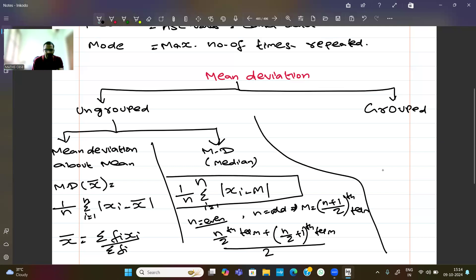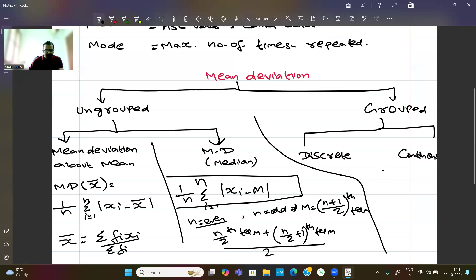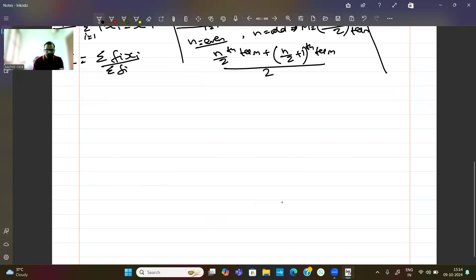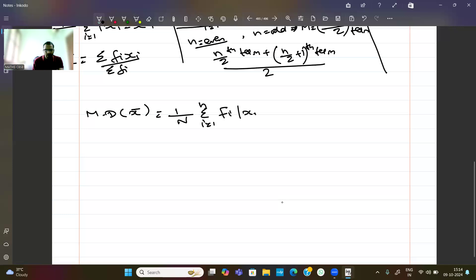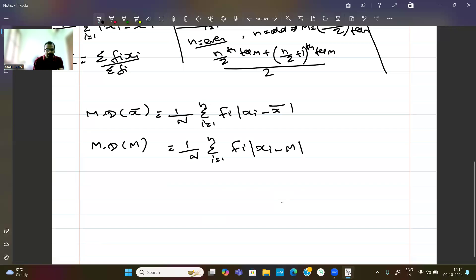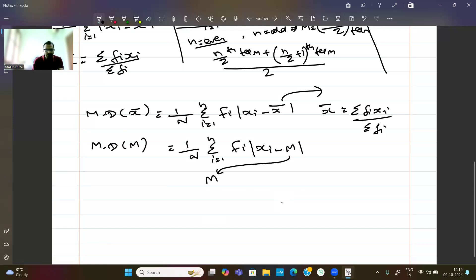For grouped data, there are two types: discrete and continuous. The formulas are similar. Mean deviation about mean for grouped data: (1/n) × summation of fi × |xi − x̄|. Mean deviation about median for grouped data: (1/n) × summation of fi × |xi − M|. The median for continuous grouped data is: M = l + ((n/2 − cf) / f) × h, where l is the lower class boundary, cf is the cumulative frequency, f is the class frequency, and h is the class width.